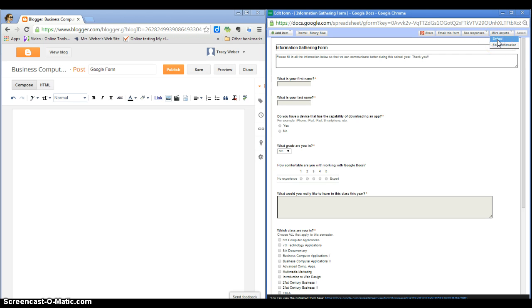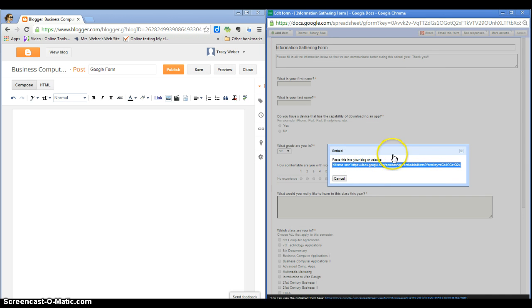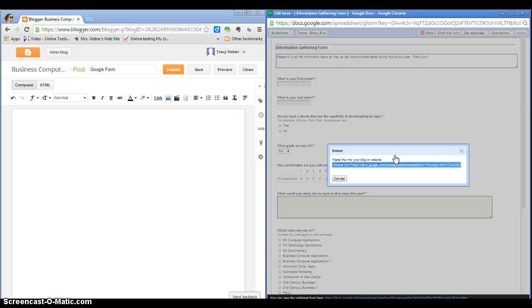So I'm going to click that, and what you see here, it says 'paste this into your blog or website'. This is code, which if you take web development next year, you will have the opportunity to learn what this means.